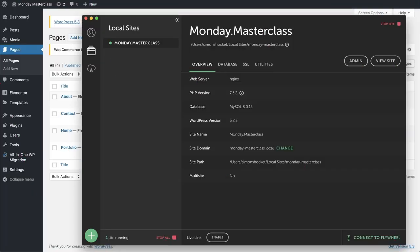If this screen looks familiar, it should, because it's exactly where we left off in our last masterclass. We're in Flywheel's local app, which is what we use to upload a backup copy of our live or production website onto a staging environment on our computer or laptop.